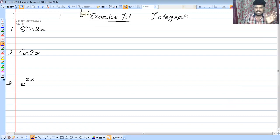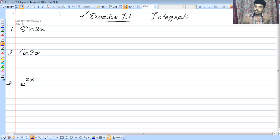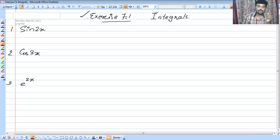We will discuss the topic of Integrals. It will be a little comfortable. We will discuss it clearly. I will discuss the topic of Integrals.